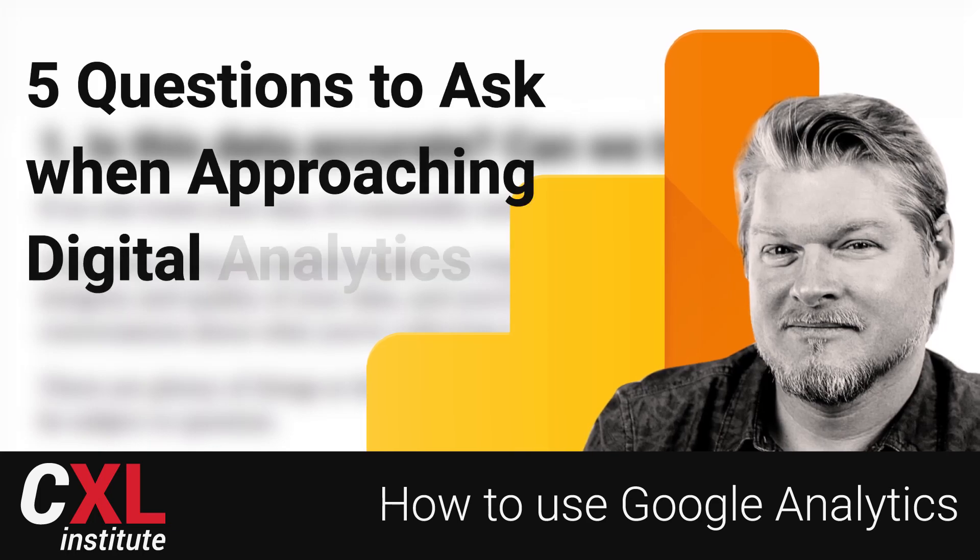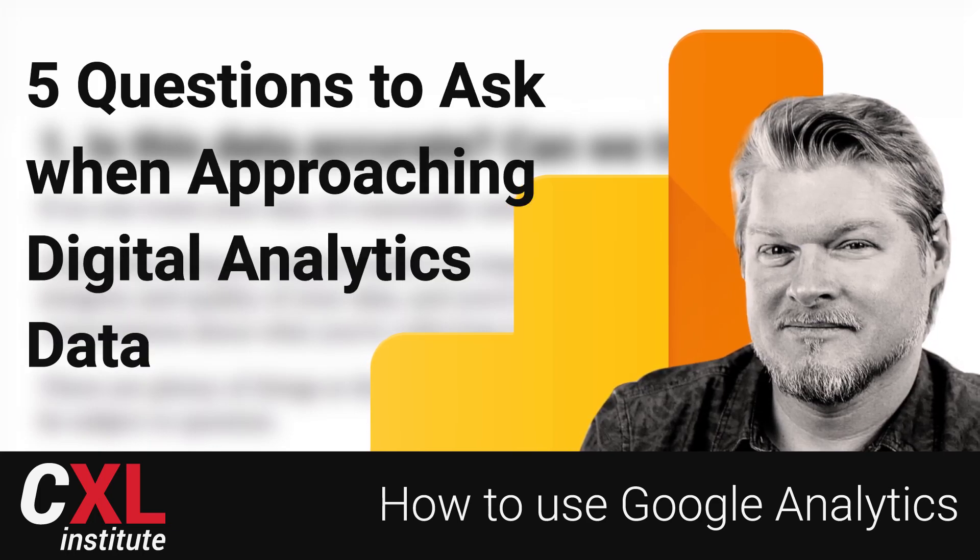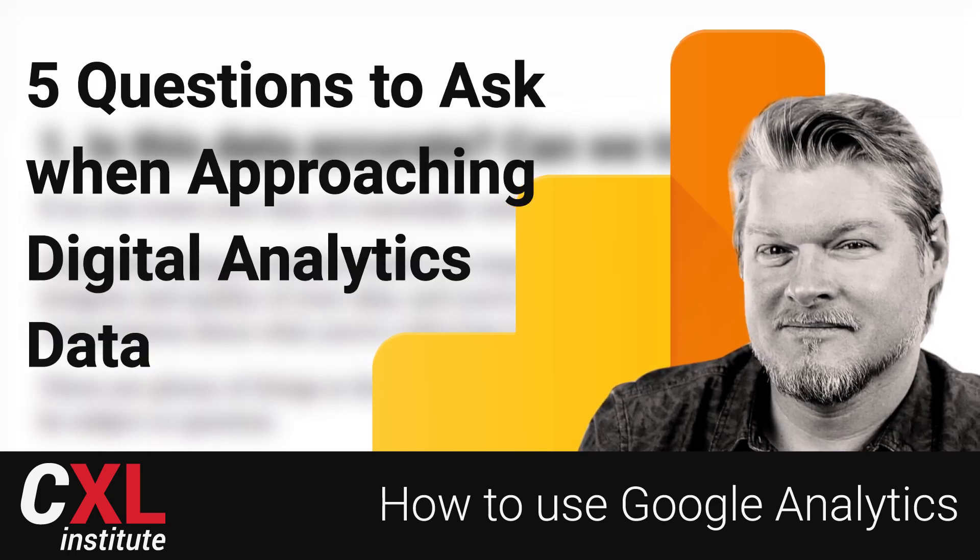In this video, let's talk about the five questions to ask when you are approaching your own digital analytics data.